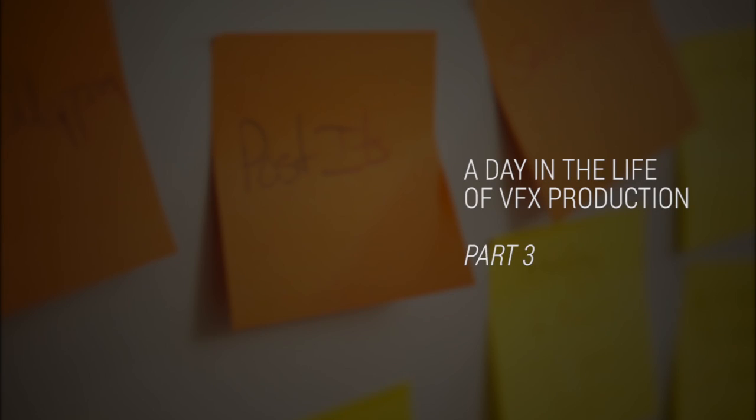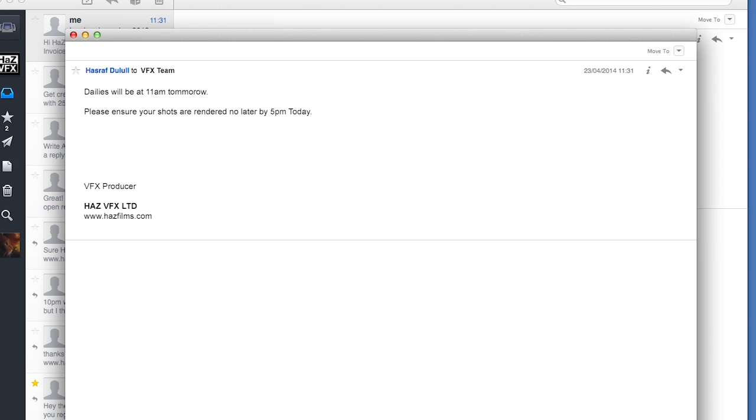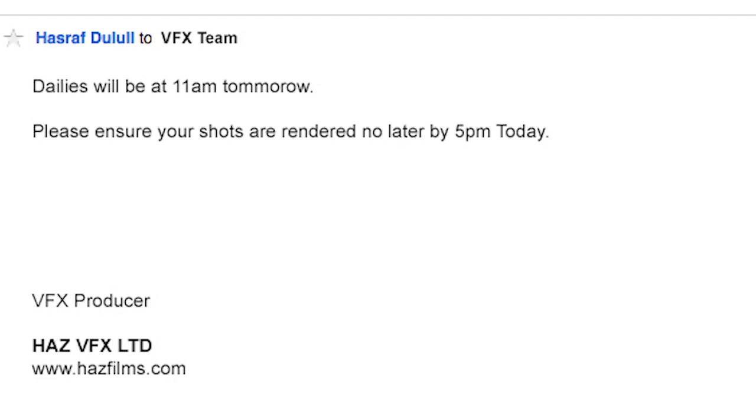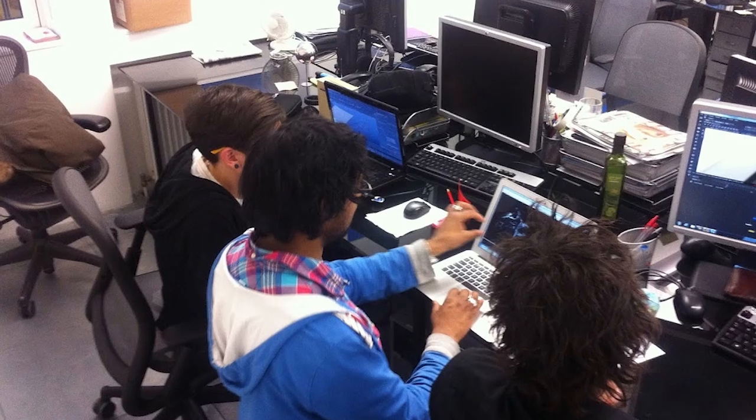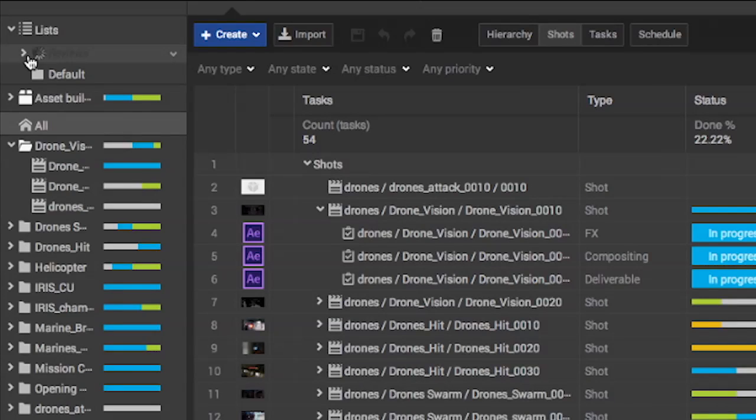Hi everyone, I'm Haz from F-Track. Dailies is an essential part of everyday visual effects production involving both the team and the clients.